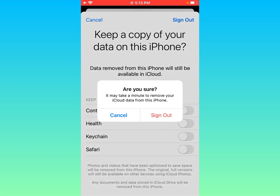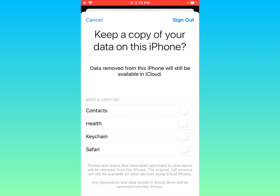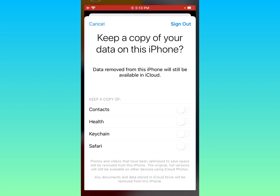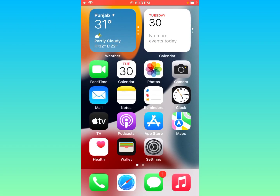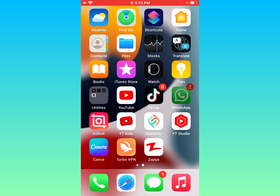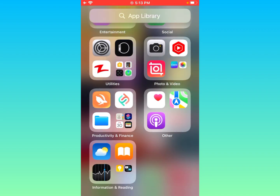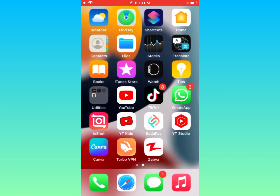Click on Sign Out in the top right corner and confirm. You will be able to sign out from your iPhone or iPad without a password easily. If you have a new problem, please let us know in the comment box, and for more videos please subscribe to our channel.